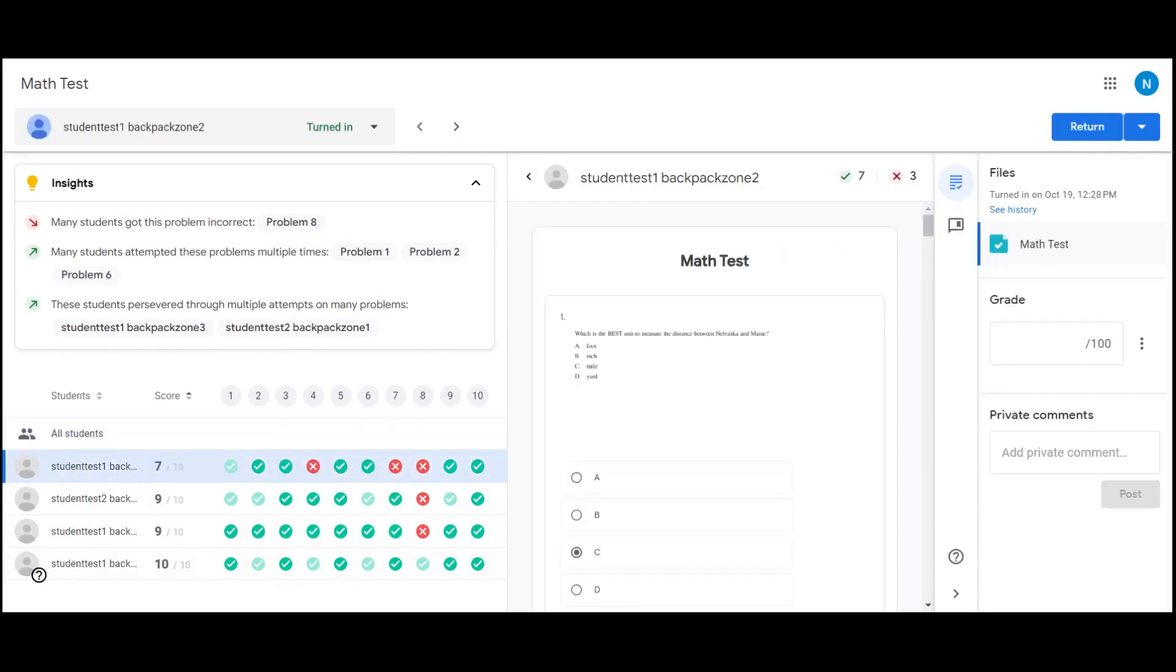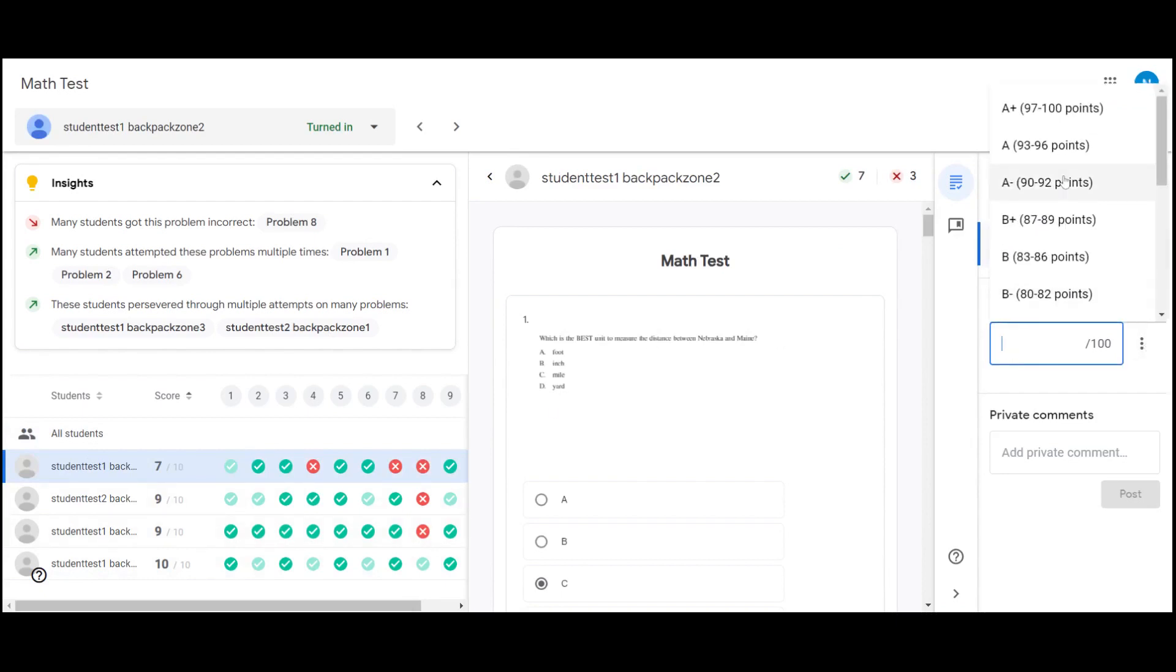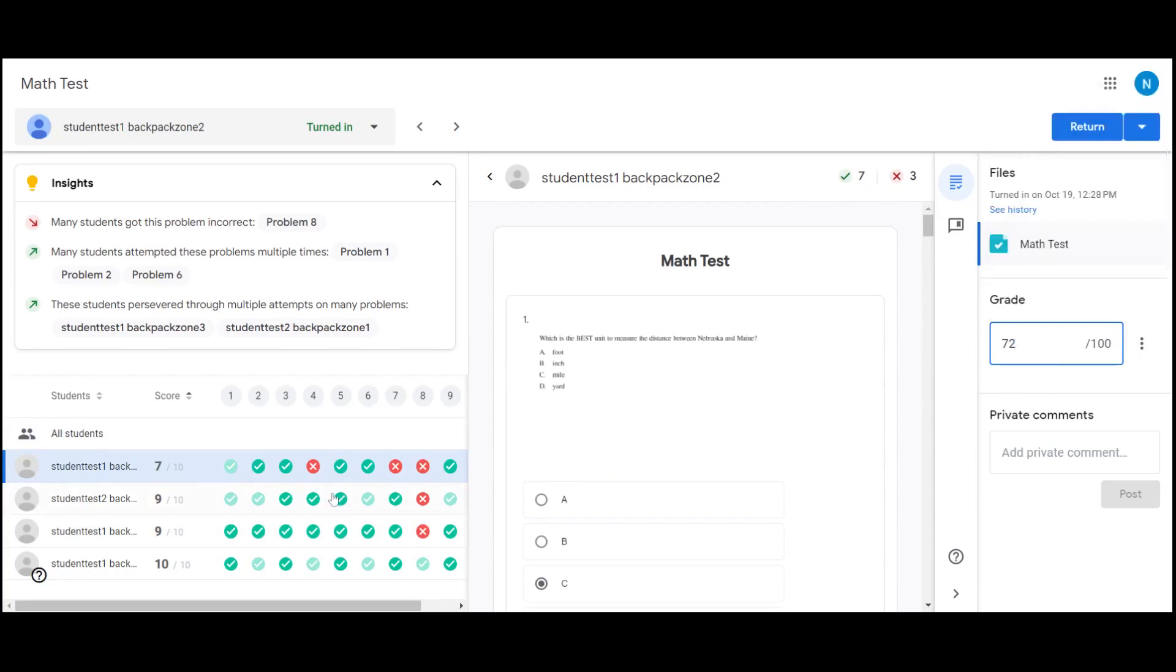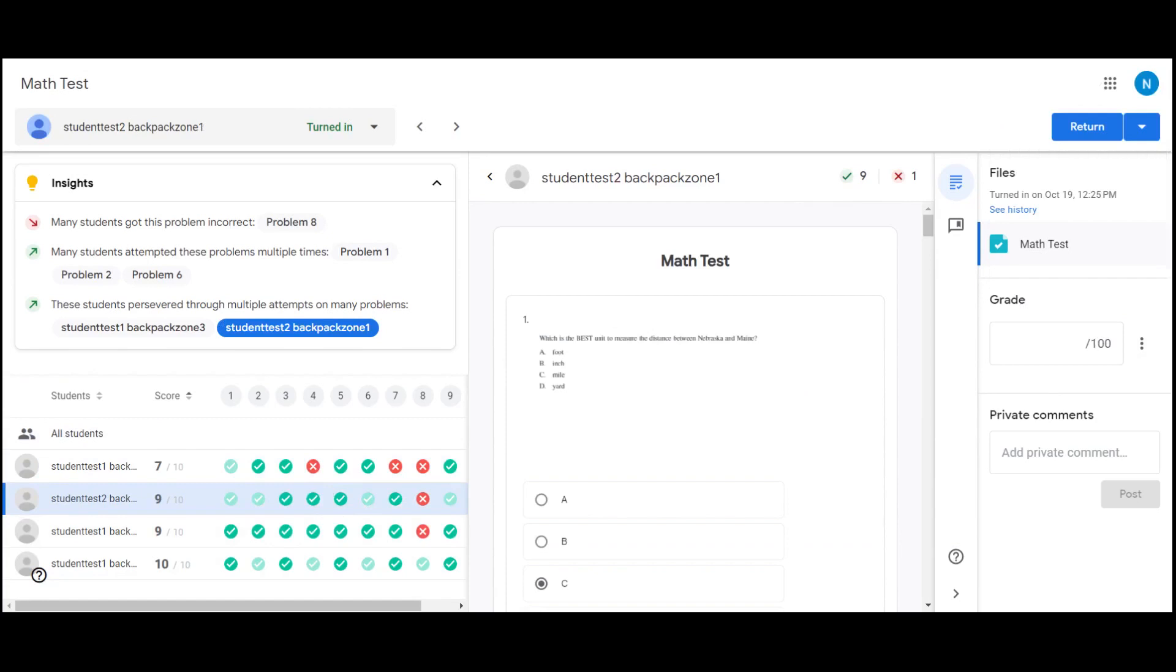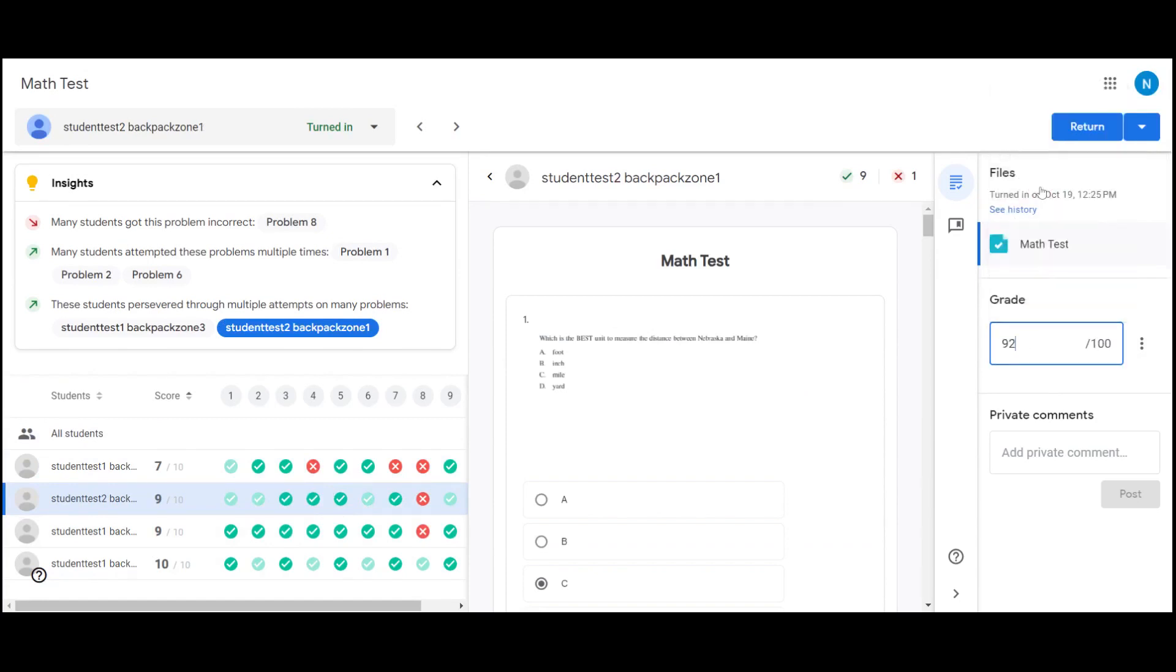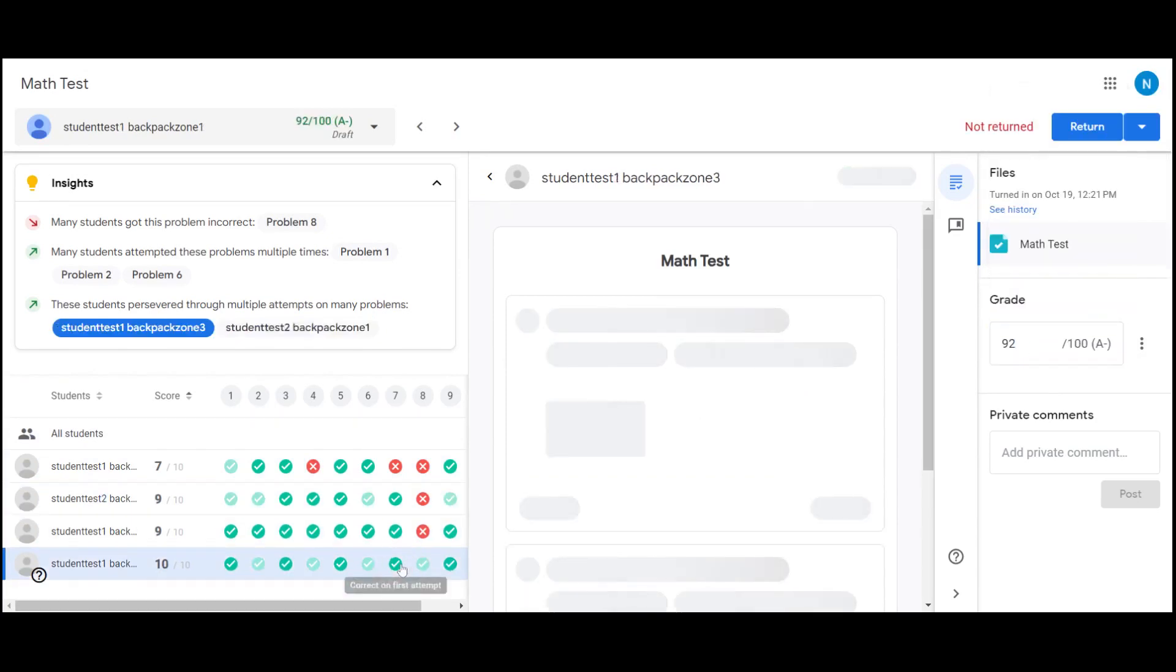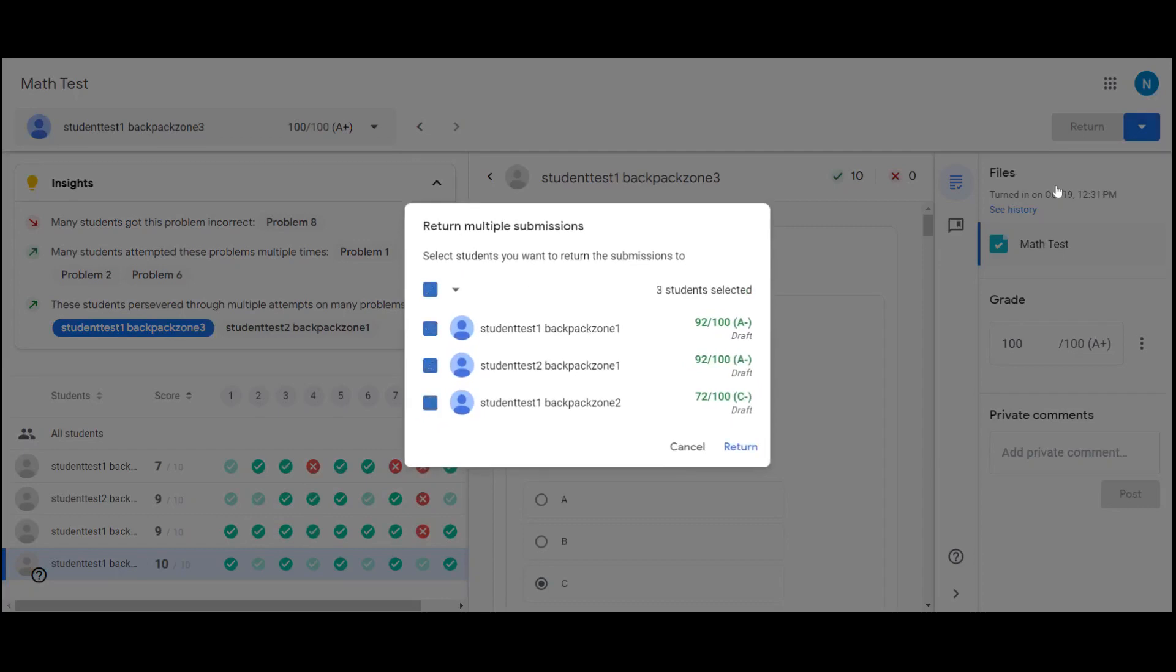You can also assign grades, so we can see for this student they got seven out of ten, so unfortunately they will get a 70. And then you can grade each one and then we can return them all.